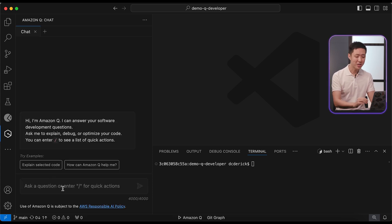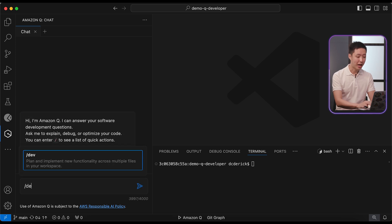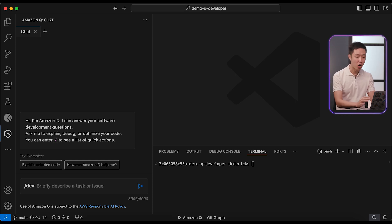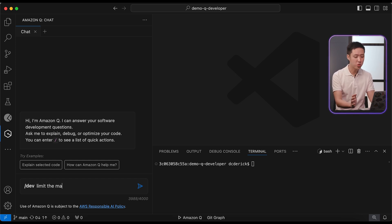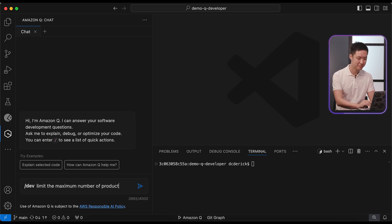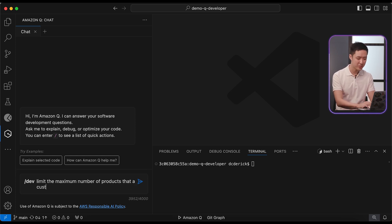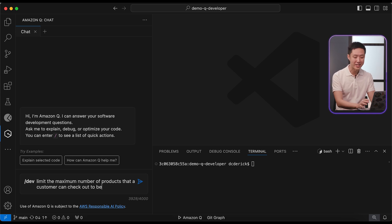Thankfully, there's something new that can help us. Amazon Q Developer now has the slash dev feature that can plan and implement a whole new functionality. It almost works like you have a virtual intern to do the groundwork for you. Let's try it out. We will describe the change to Q without any technical details, and Q will start working on it.